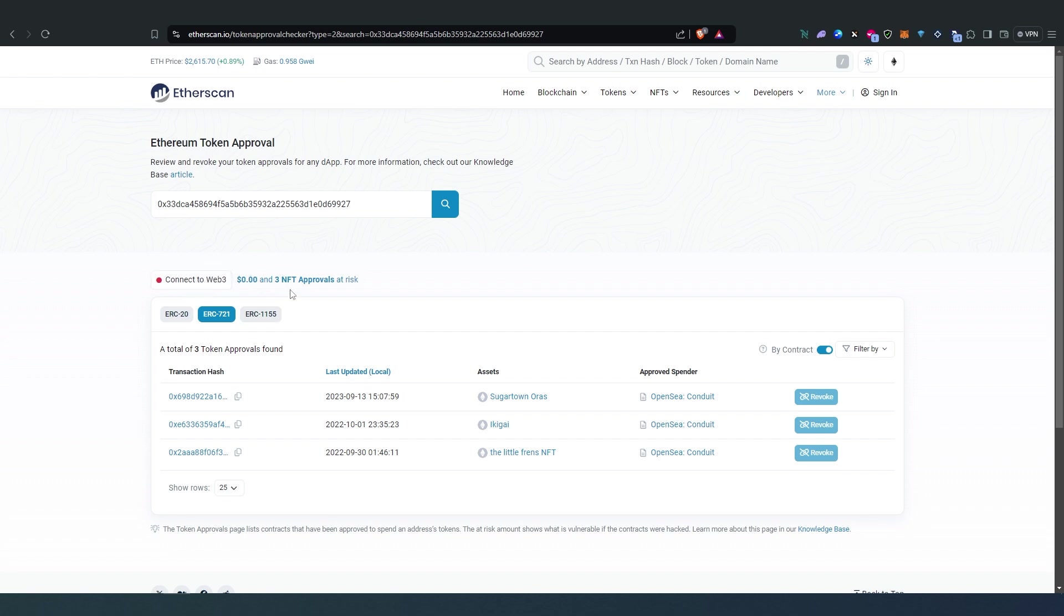This is pretty much it. That's how you revoke any approved tokens or smart contract on Ethereum, Binance, Polygon, and many other chains that are compatible with EVM. The process is pretty much the same. It's either you go to their blockchain page or just Google it and it will take you to that page. Thanks for watching.